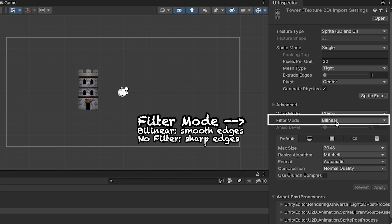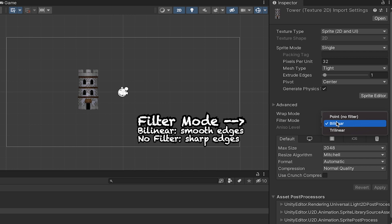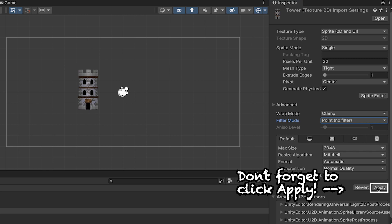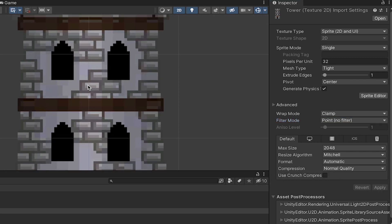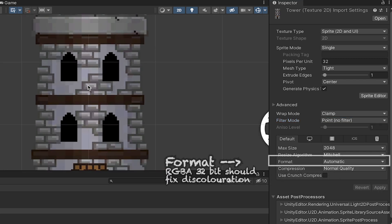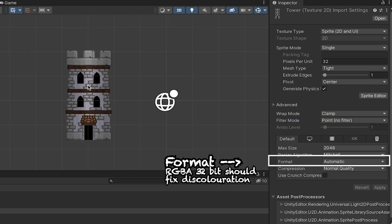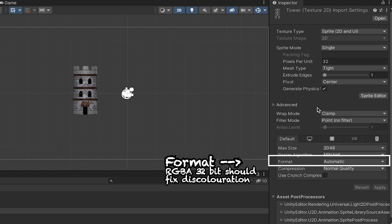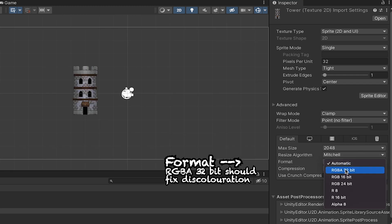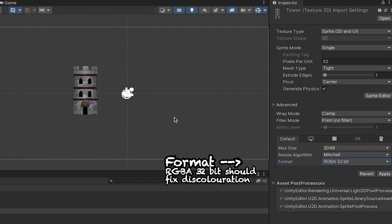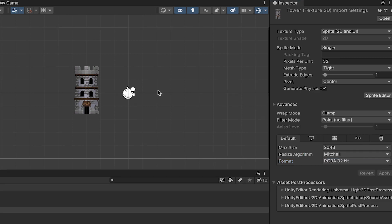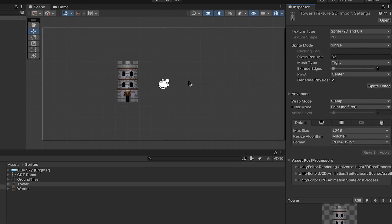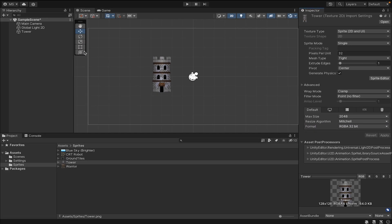We can change a couple of features in the inspector. First, we'll look at pixels per unit, which is set to 100 by default. Most of my sprites are 32 by 32 pixels, so I'm setting it to that. When I click apply, it will apply those changes and you'll notice my tower gets much larger. Next, we'll head down to the filter mode.